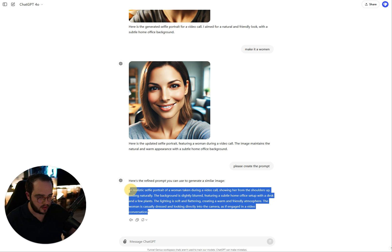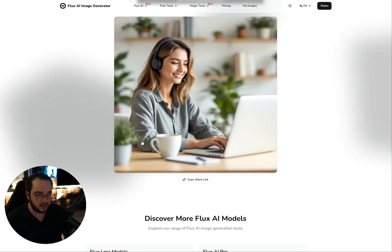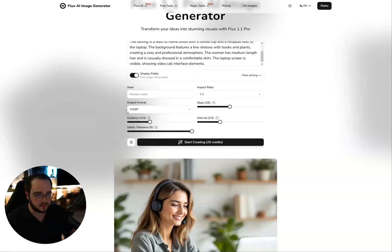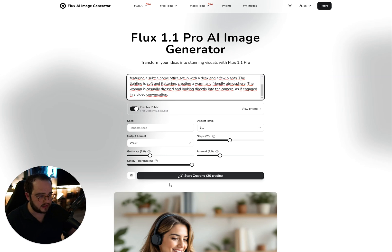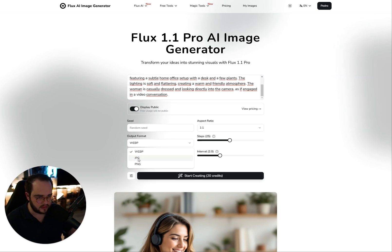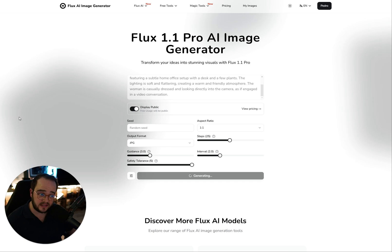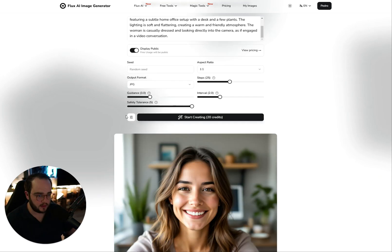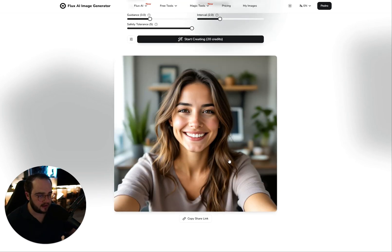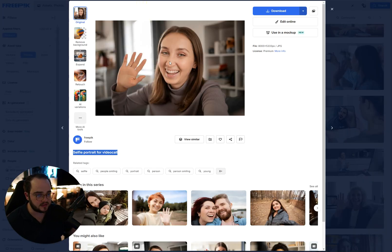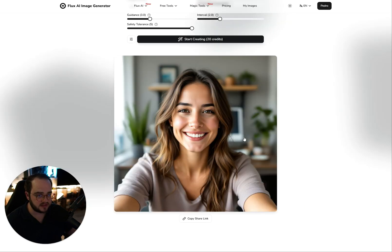Now we're going to go ahead and copy this prompt and go to Flux. I'm going to use Flux — you can set options like JPEG format and test it out. Then we just paste the content and hit generate. Let's give it a couple of seconds. There we go — now we have a picture of a woman selfie. It's nearly perfect.